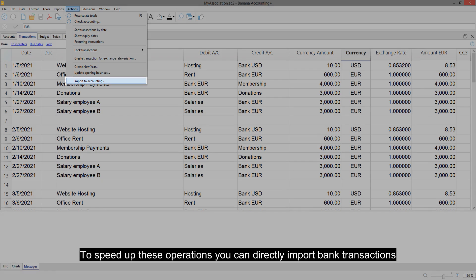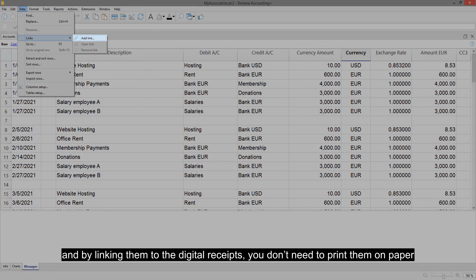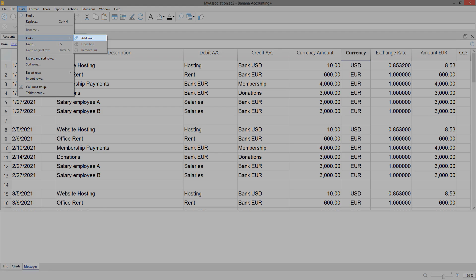Repeat this operation for all movements. To speed up these operations you can directly import bank transactions. And by linking them to the digital receipts, you don't need to print them on paper.